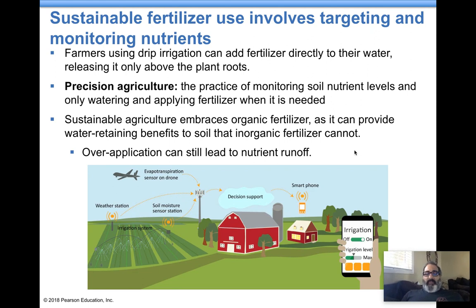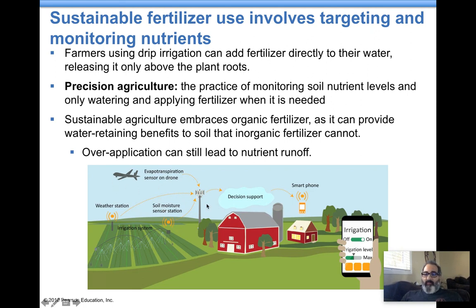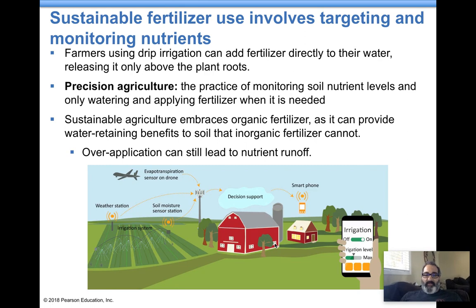Precision agriculture is about doing farming in a more sustainable fashion. It means monitoring things really closely — soil levels, water levels. Farmers use drones with sensors and constant communication, so a farmer can know exactly when to irrigate. It embraces organic fertilizer use, tries to do things sustainably, reduce runoff, and reduce the over-application of anything — because overuse is what ends up in the environment causing its destruction.